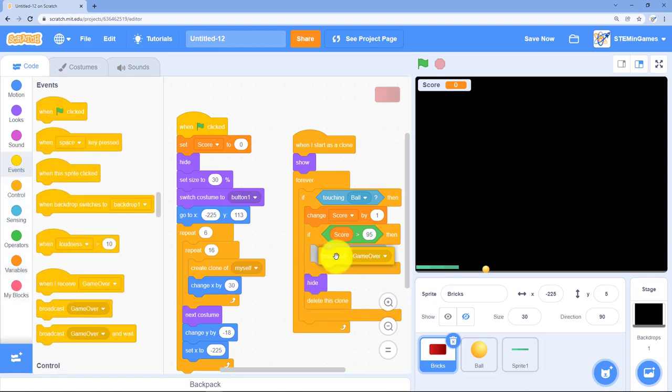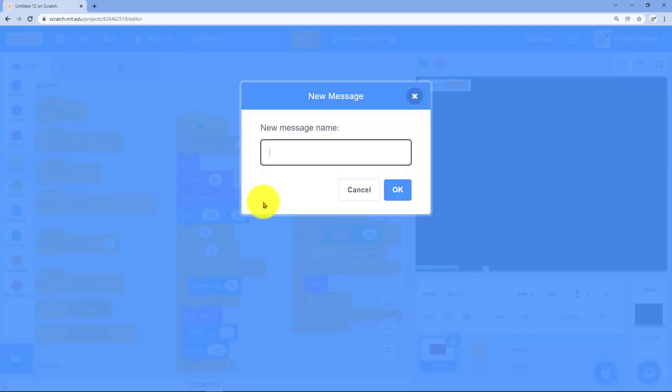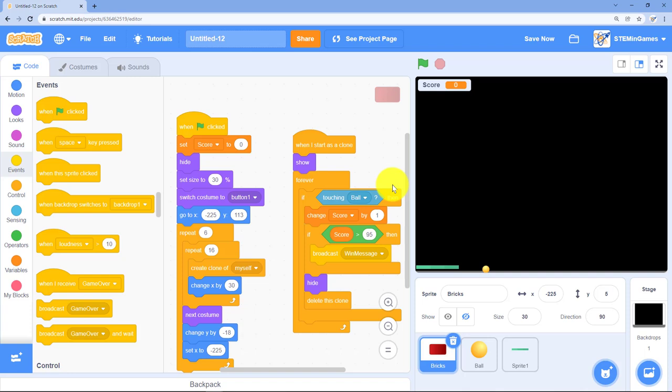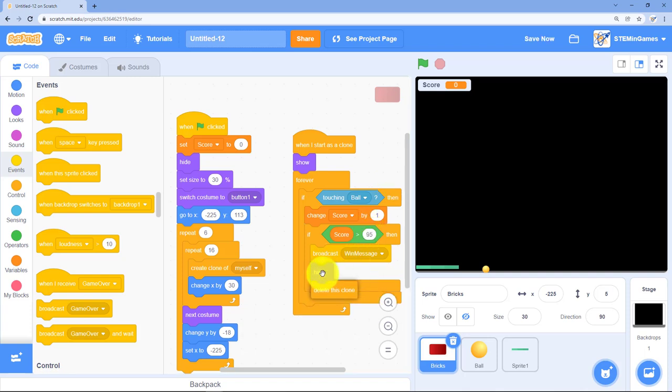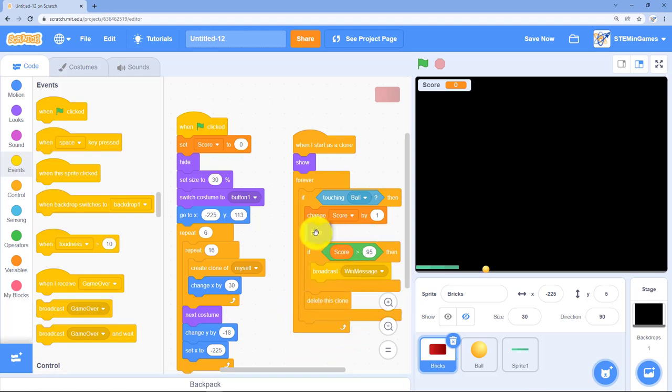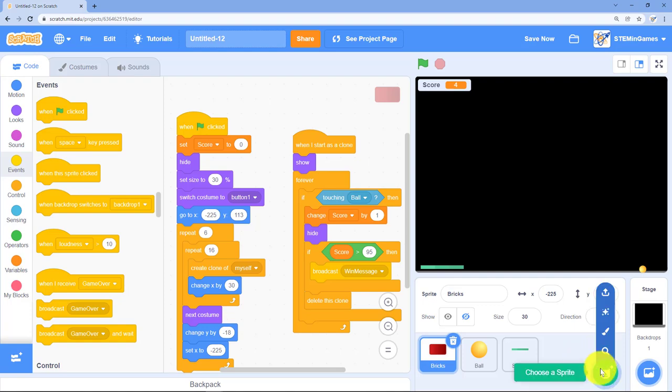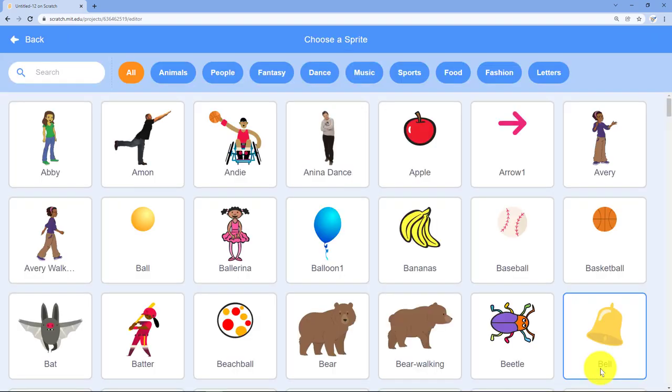I need to broadcast that he won. I'll just say win message. If I leave it like this, there's going to be a brick left at the end. I want him to hide before we say he won or that last brick will still be there.